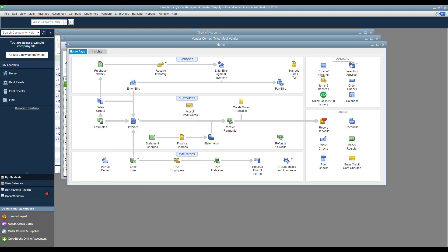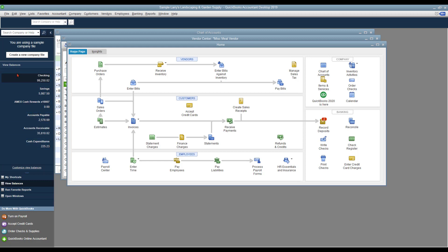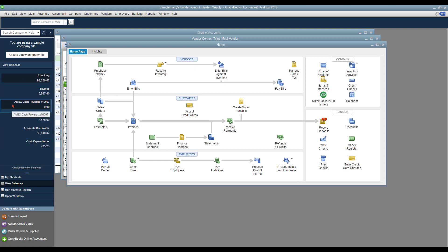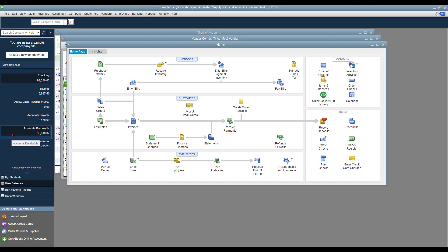So let's go ahead and move on to the next area, which is our View Balances, and this is where you may want to have your short list of the various accounts that you see on a regular basis, such as maybe your checking and savings account and maybe the credit card that you use the most of. And of course, if you keep track of your accounts payables and receivables, you might want those up there as well.